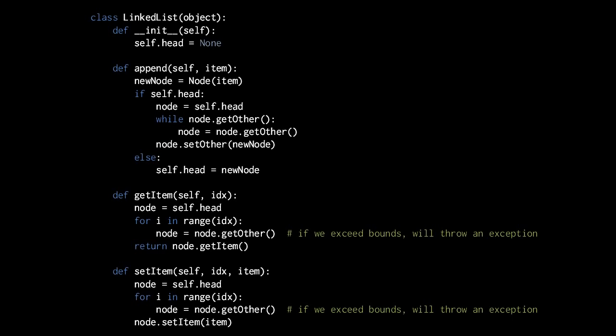Lastly, notice that the setItem method looks really just the same, except we're specifying an item parameter, and then in the last line we're calling node.setItem and passing in the item. We use the same loop to find the node at a certain index — it's just that we then use setItem instead of getItem once we find the node.